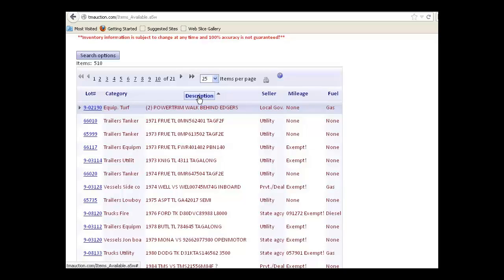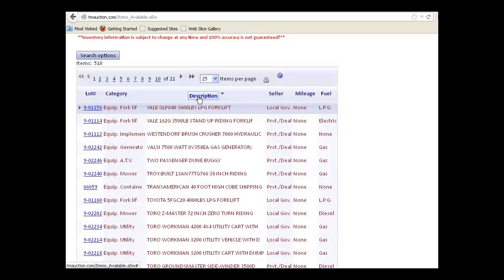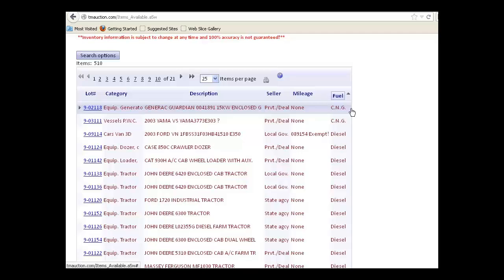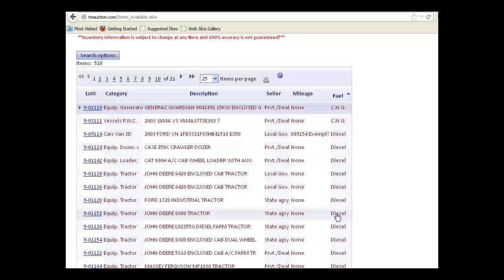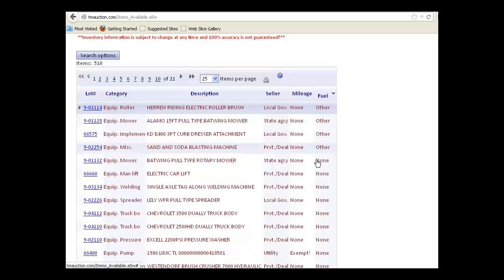If I click it again, I can change it from ascending to descending order, and you can do any one of these columns the same way. I'll select here to sort by fuel type so all my CNG are first, diesel, and it's alphabetical in ascending order, or I can click it again and it's in descending order.